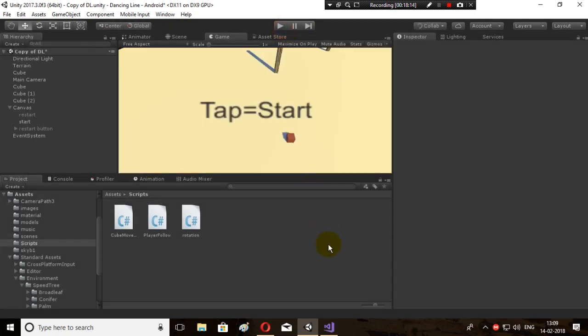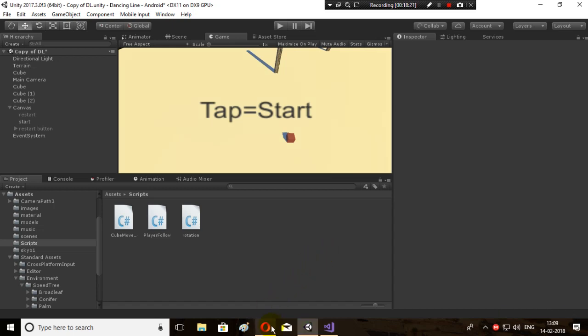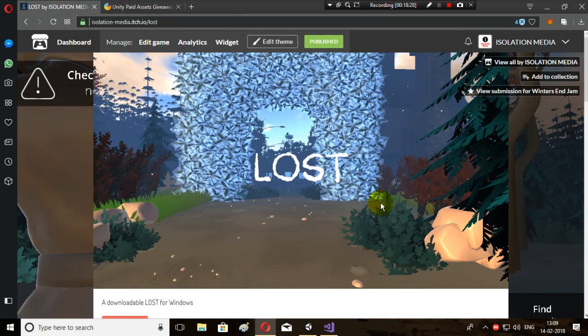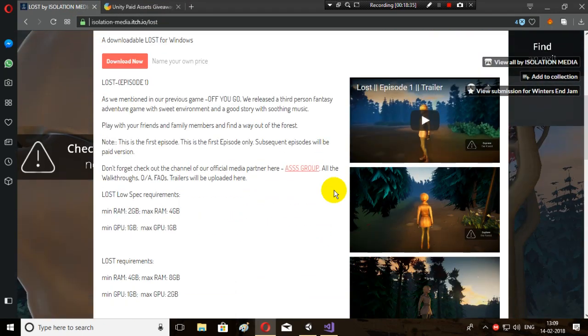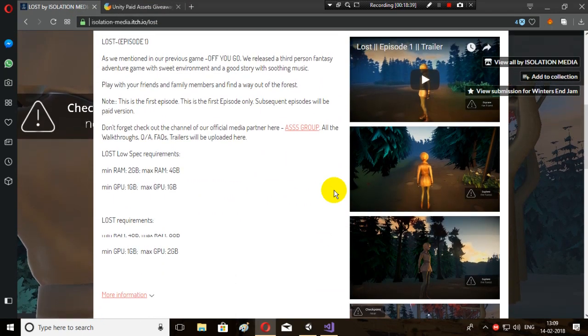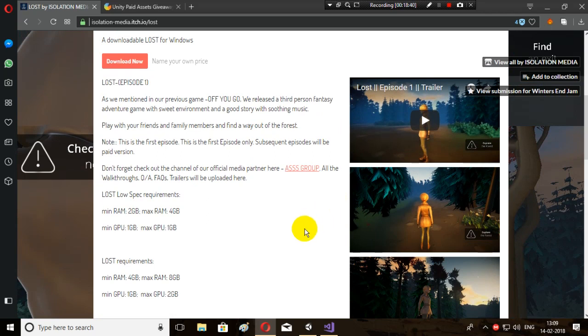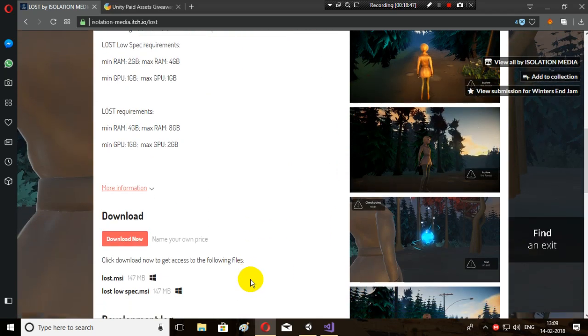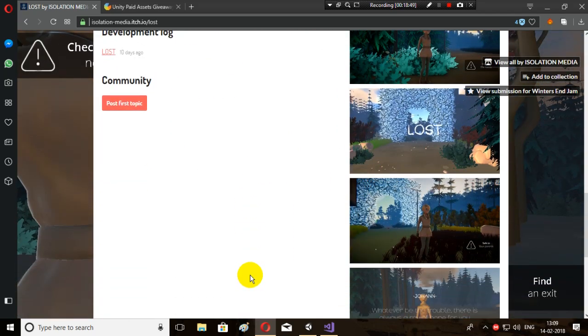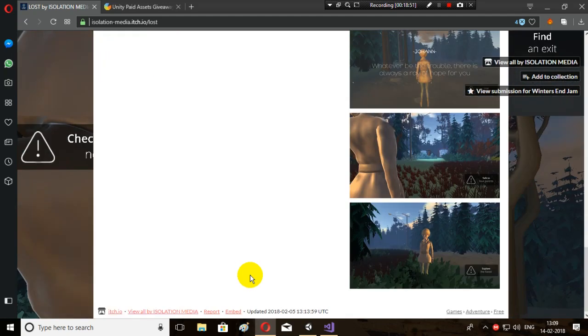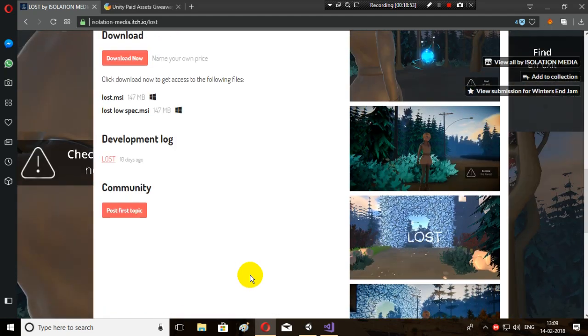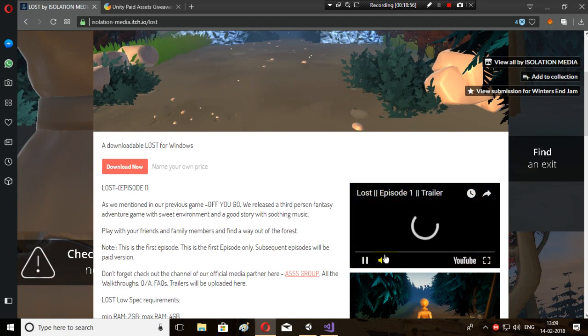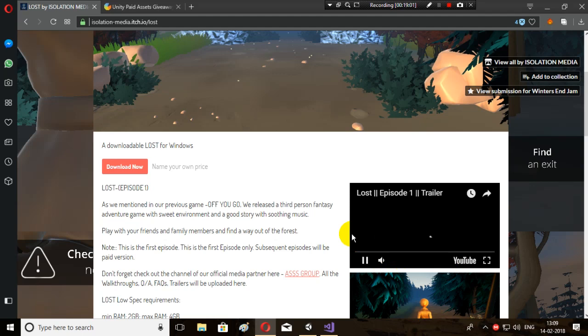Hallelujah! Don't forget to leave a like and subscribe to this channel. Share this video. I have started this giveaway, the link is in the description. Don't forget to play Lost by Isolation Media. The link to this game will also be in the description. Lost is a third-person episodic adventure game made by us. The first episode is free, subsequent episodes will be paid. Thanks for watching!